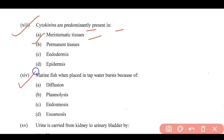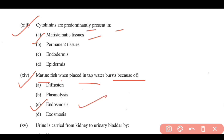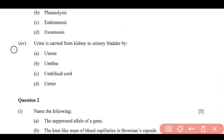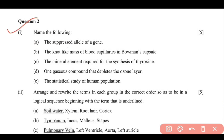Question 13: Cytokinins are predominantly present in meristematic tissues, so option A is correct. Question 14: Marine fish when placed in tap water burst because of endosmosis — water moves inside, so option C is correct. Question 15: Urine is carried from the kidney to the urinary bladder by the ureter, so option D is correct.